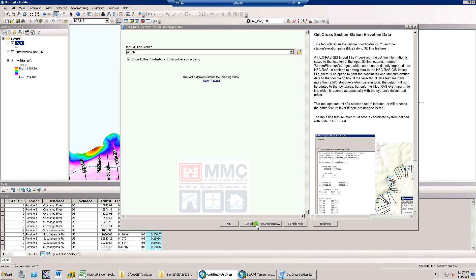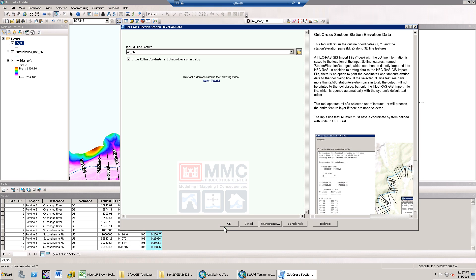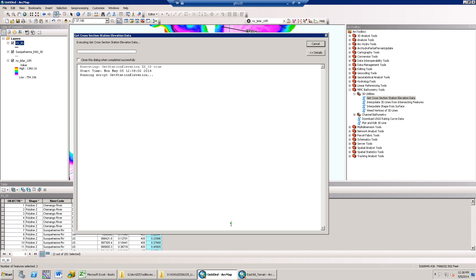If the total number of vertices between the two cross-sections is below 2500, then it will write to the dialog. If not, it will only output the HEC-RAS GIS import file which will be created and automatically opened.